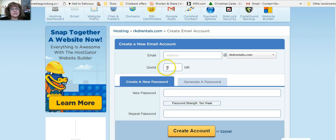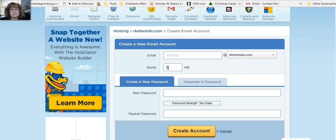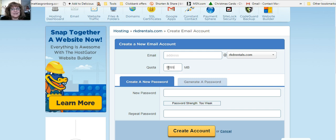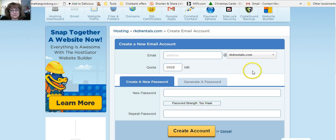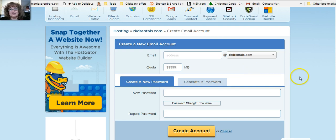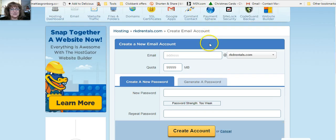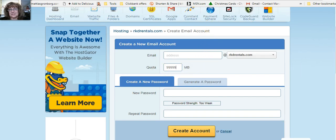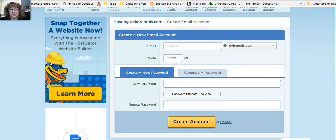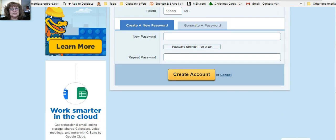And instead of unlimited now, you have to put in, I put in 999 to make it as many megabytes as I could just to make it that unlimited factor because everything goes in, the quota is in megabytes now. It doesn't give you the option for unlimited.